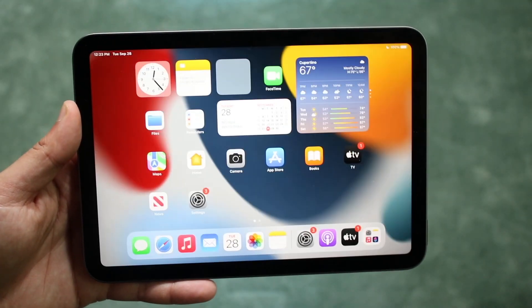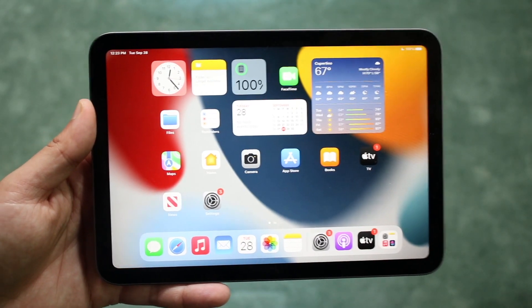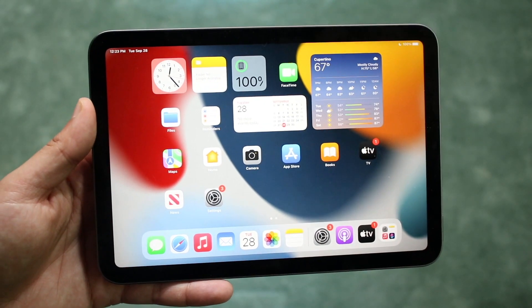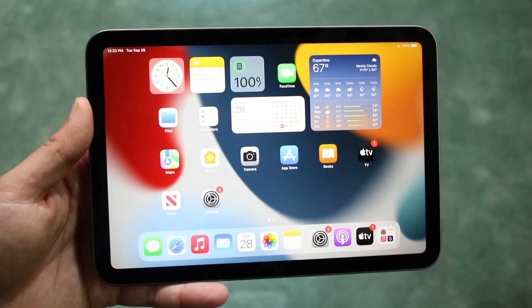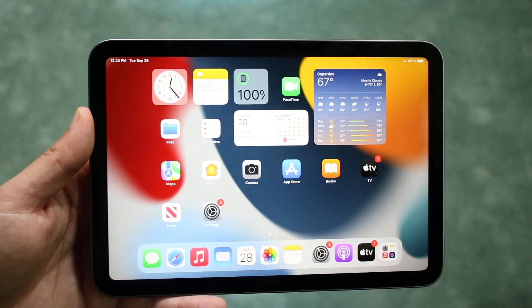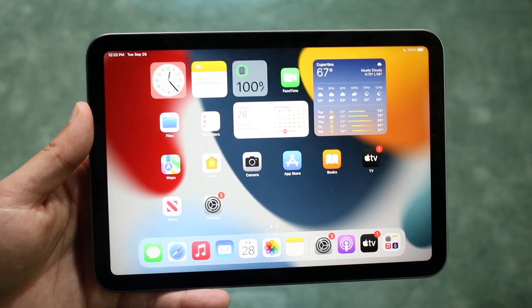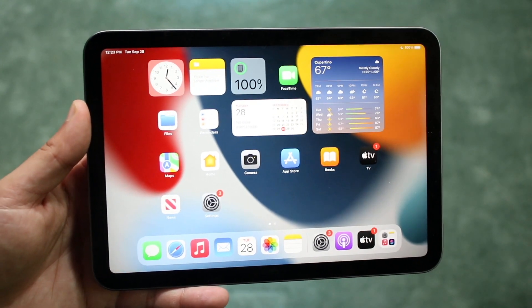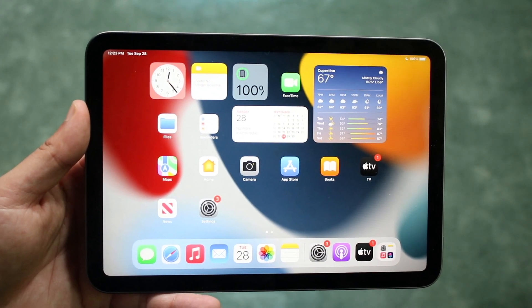Welcome back everyone. I'll show you exactly how to split screen multitask on your iPad mini 6. It's a very easy process, doesn't take too much time.